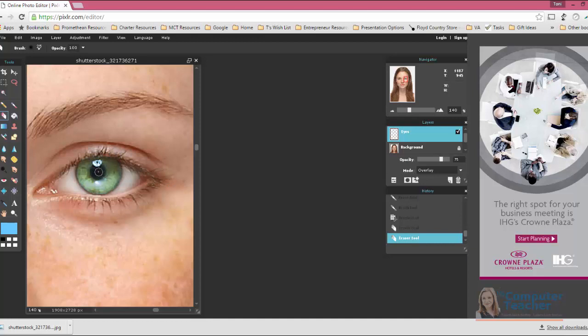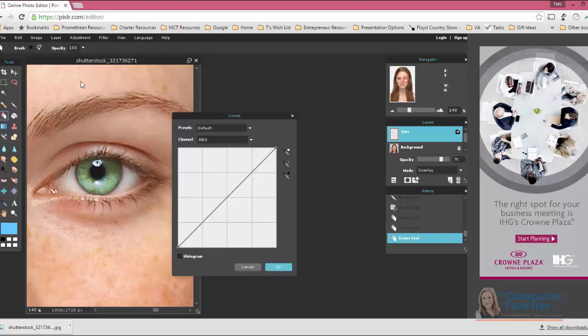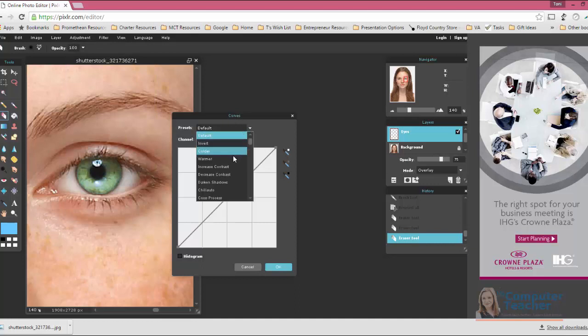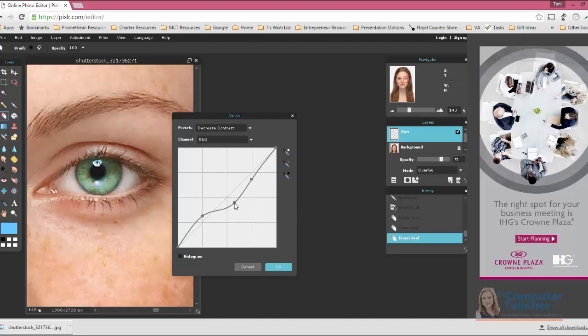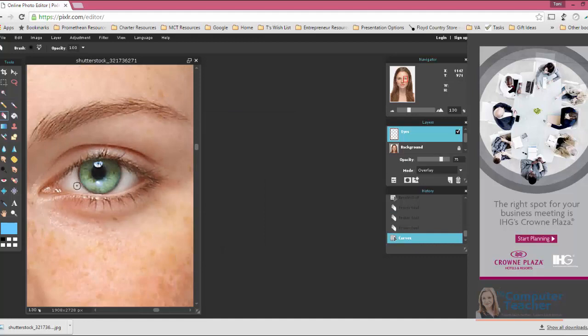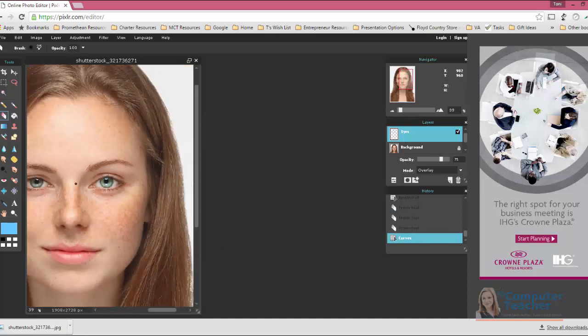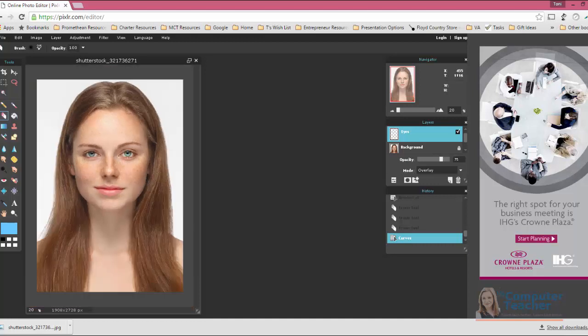And also, you want to make sure you erase any color on the pupil. And the adjustment's probably still good.